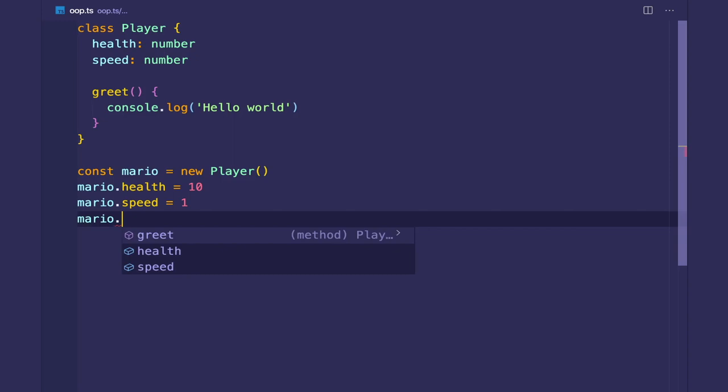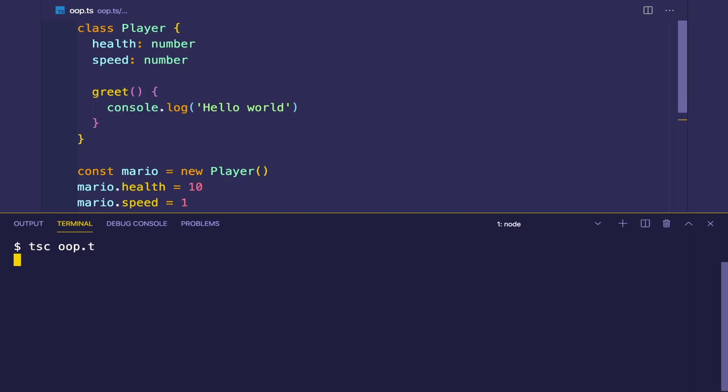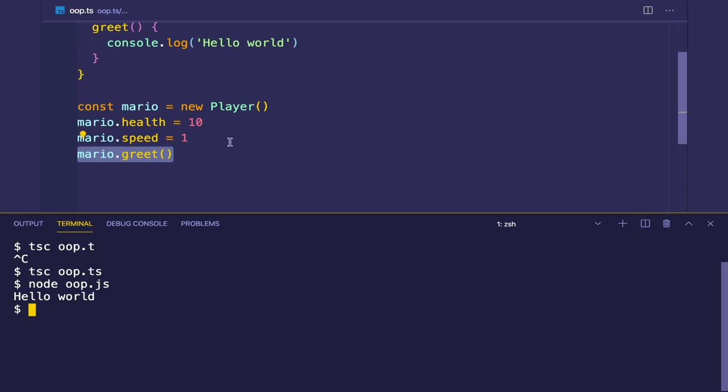So let's compile this and run it. And we get hello world.